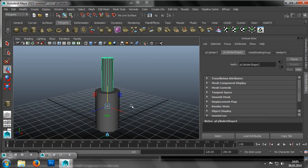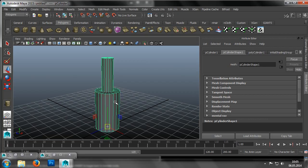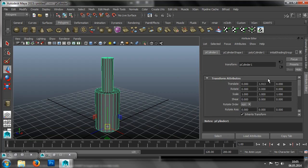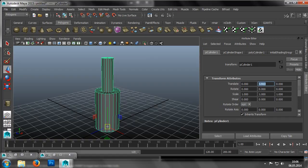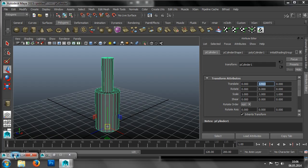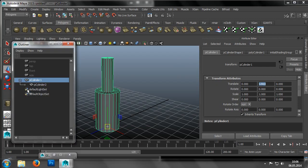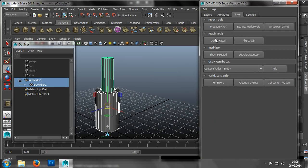Now we open the Attribute Editor and switch to the corresponding tab, so that we can set the position. We should take note of the value for the Y position of the cylinder. Now we need to click on Freeze to pivot in the Giants I3D Tools window and see that, as a result, the positional information of the object has changed.